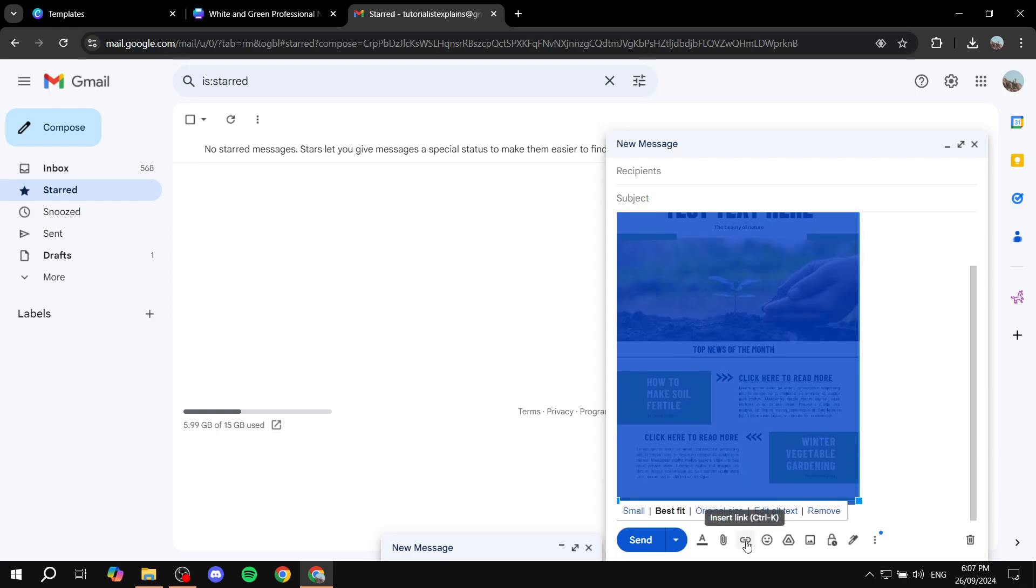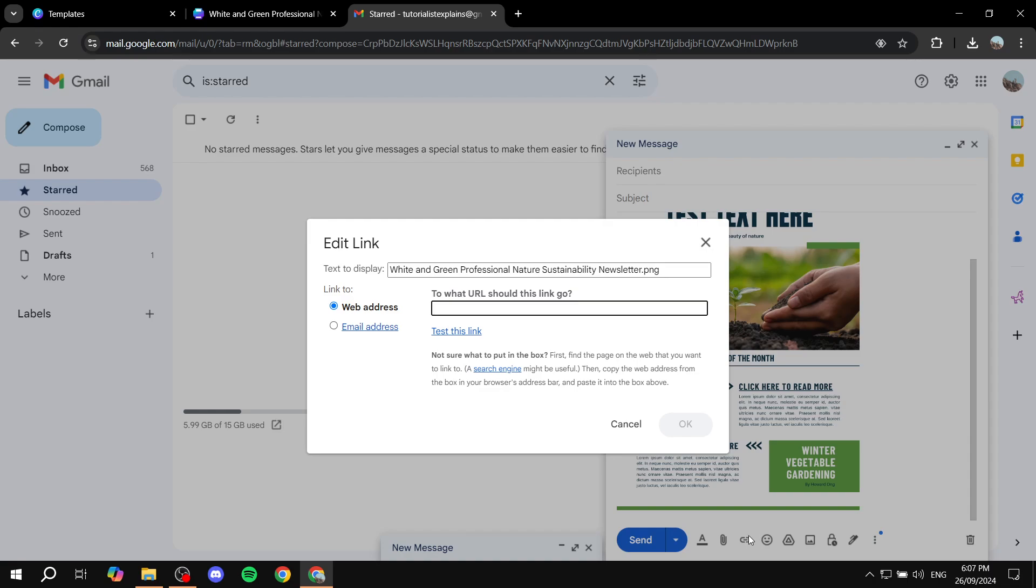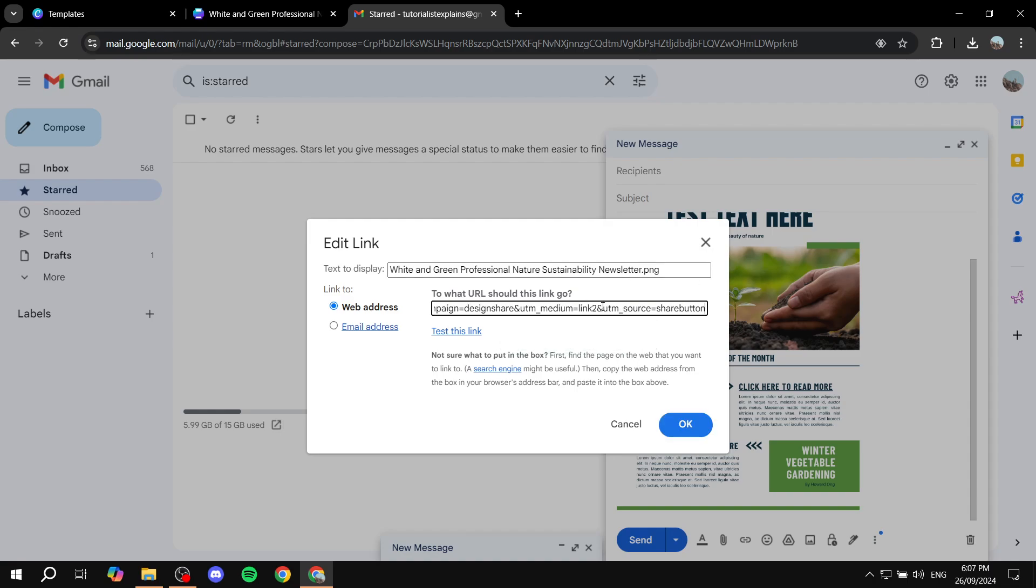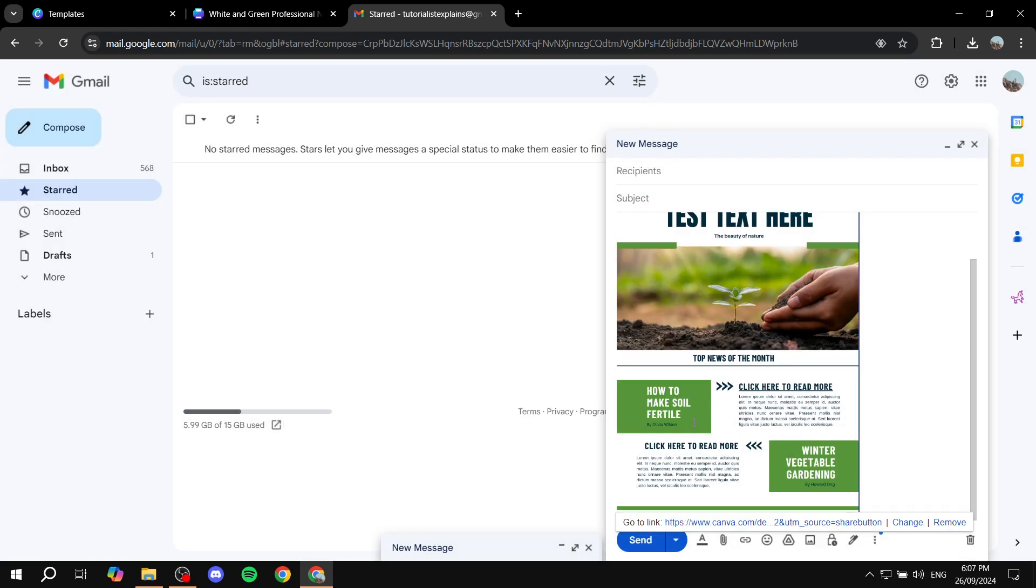And then you can go to insert link at the bottom. And it should say text to display the name of the actual image. And then here you'd want to paste in the link and click on OK.